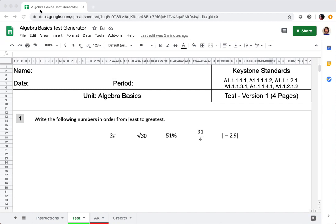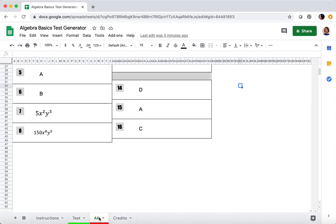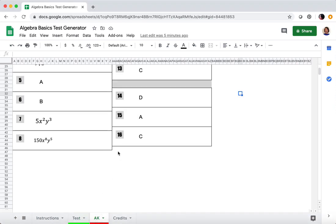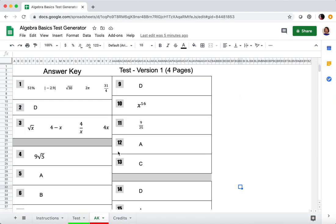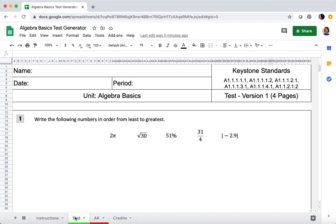You can look at the tabs at the bottom here. The actual test is labeled 'test' and the answer key is here. If you click on that, you can see the answer key. You'll have your instructions, and then check out the credits on that page as well.